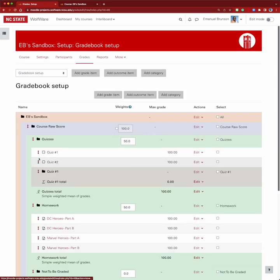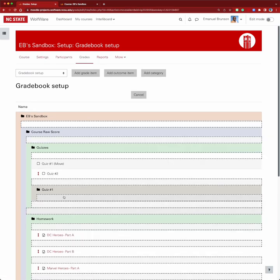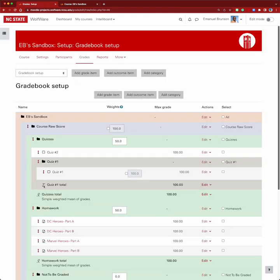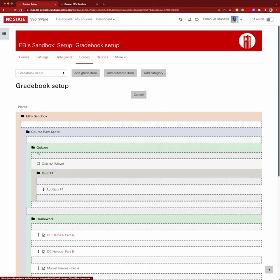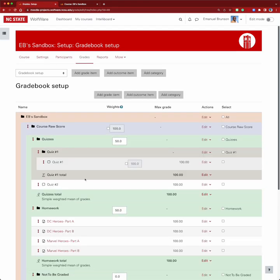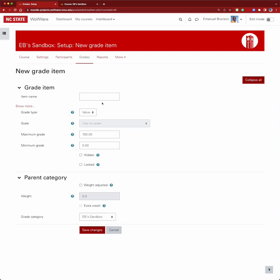Now we have a 'quiz one' subcategory, and we're going to move quiz one inside of it. We'll also move quiz two down below so it continues a natural progression. Now quiz one is inside the quiz one subcategory. Next, we need to add the extra credit item, so we're going to add a grade item and call it 'quiz number one extra credit.'